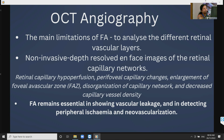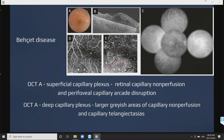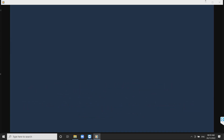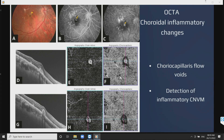In Behçet's disease on OCTA, we can differentiate superficial and deep capillary plexus changes separately. In choroidal inflammatory conditions, FFA detects choriocapillary flow voids and early inflammatory CNVM changes.